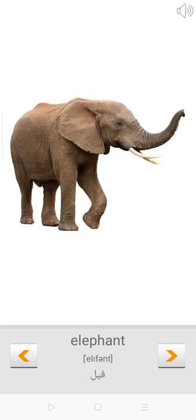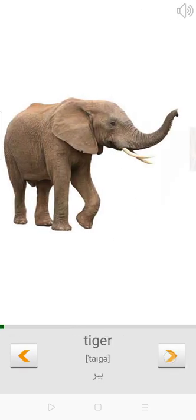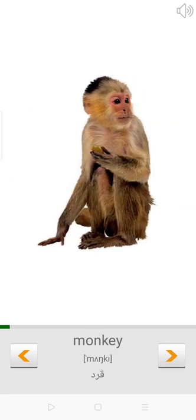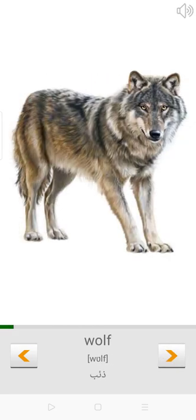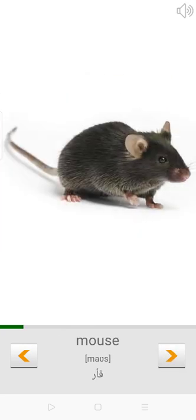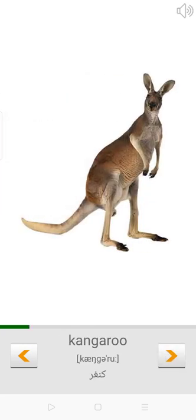Elephant. Tiger. Monkey. Wolf. Giraffe. Mouse. Kangaroo.